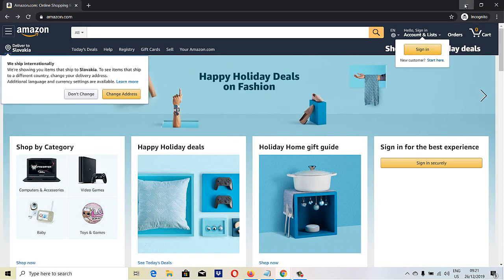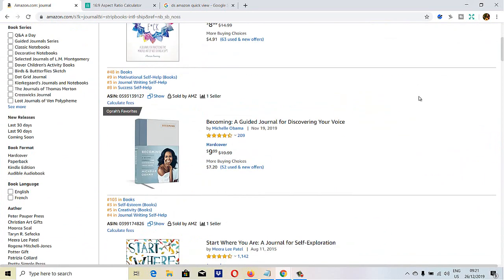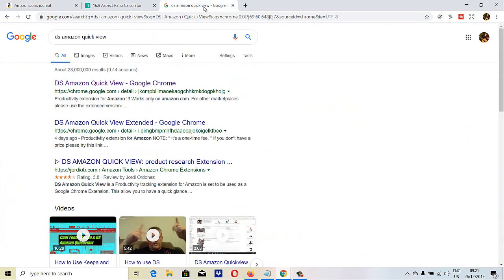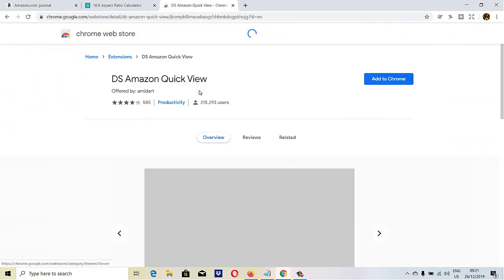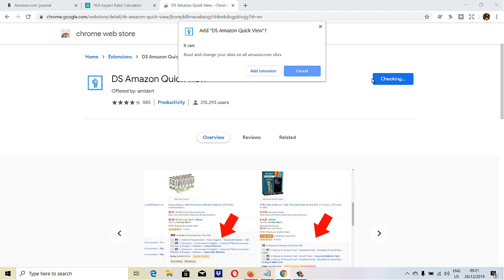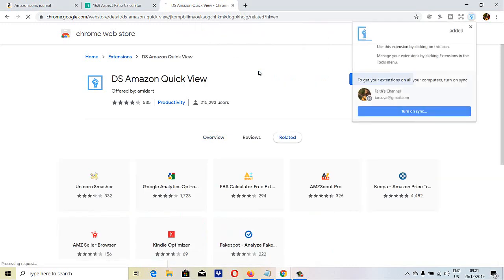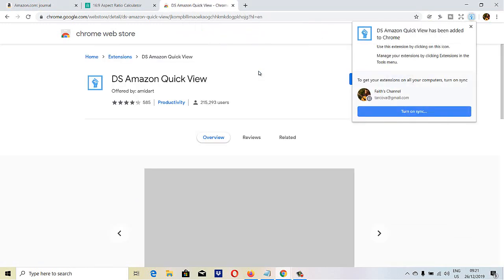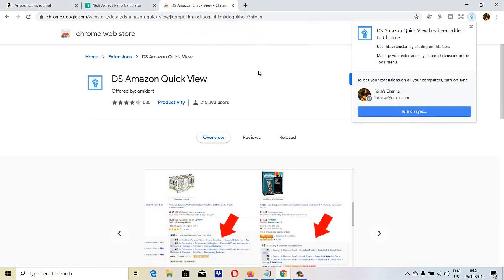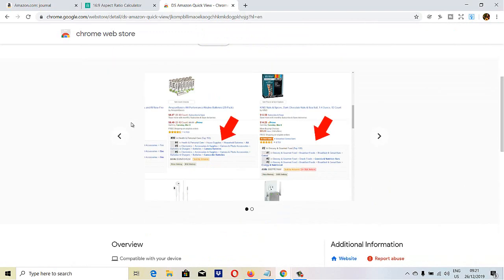Let's go back and I'm just going to install the Chrome extension that we really need for Amazon KDP business. It's called DS Amazon Quick View. It's a Chrome extension and now it should be active.